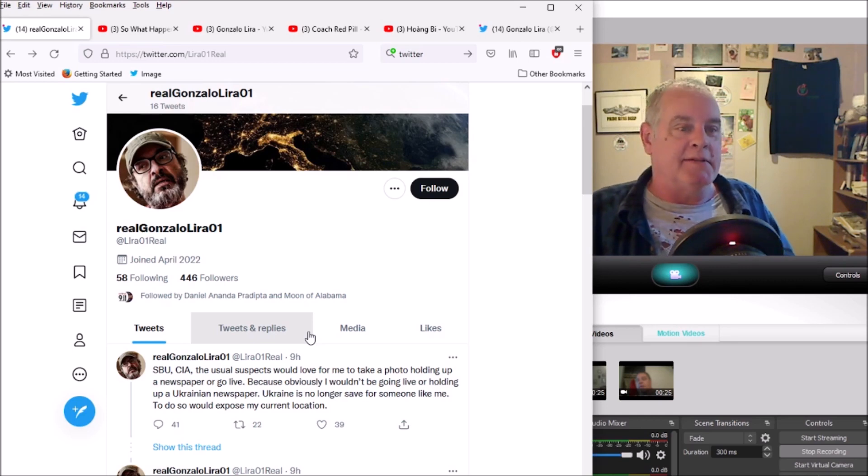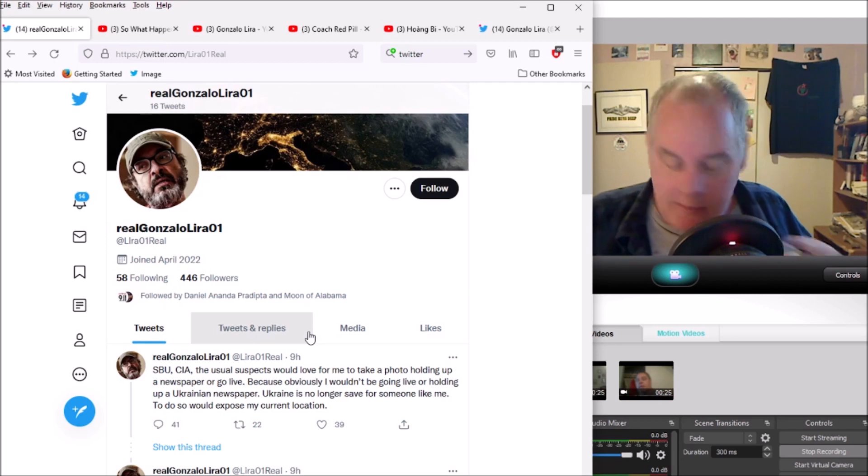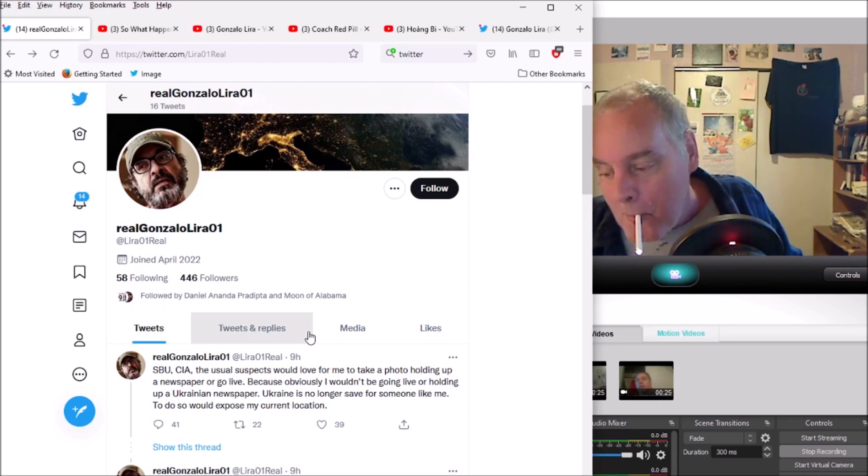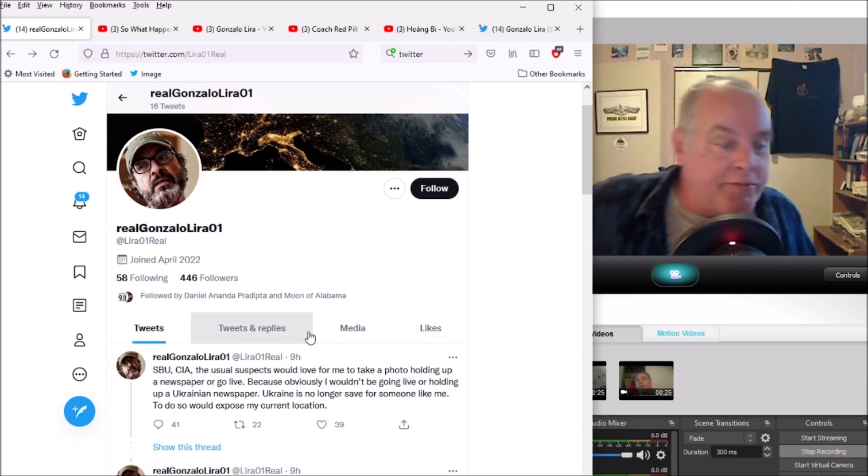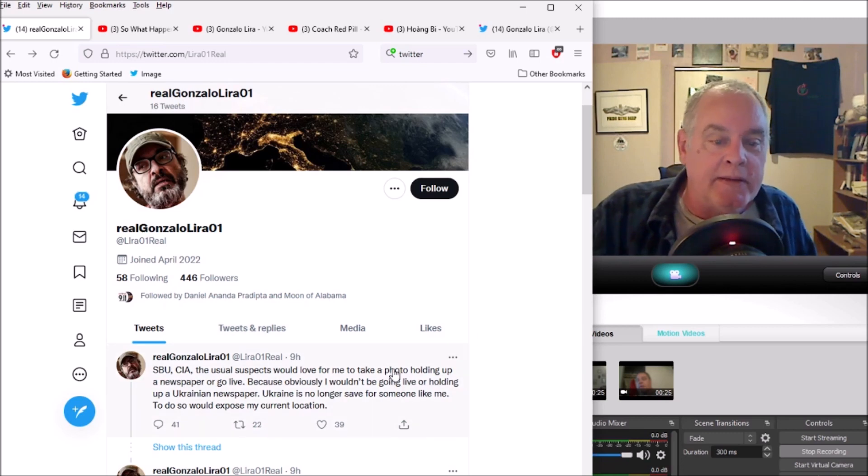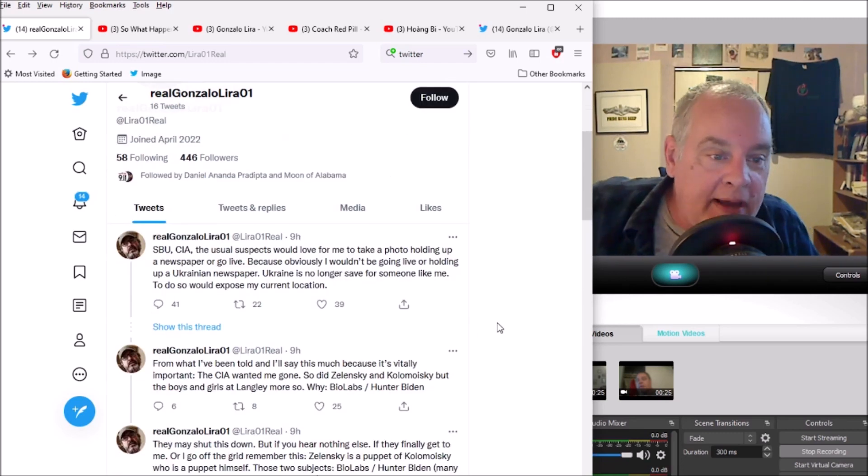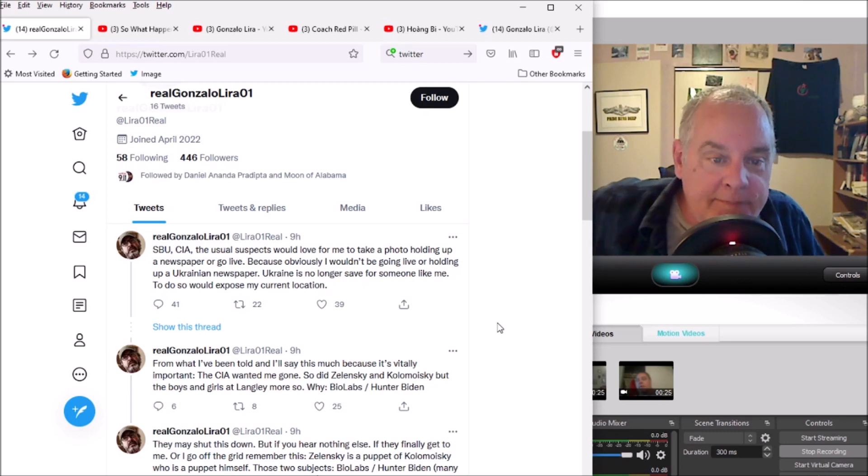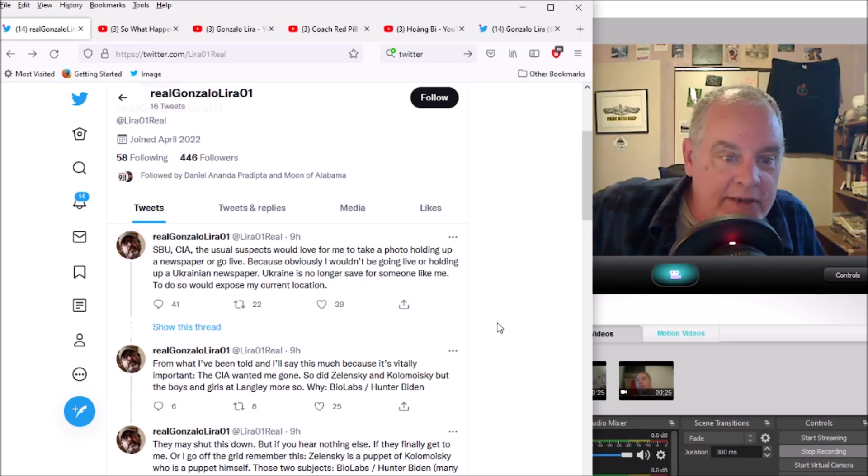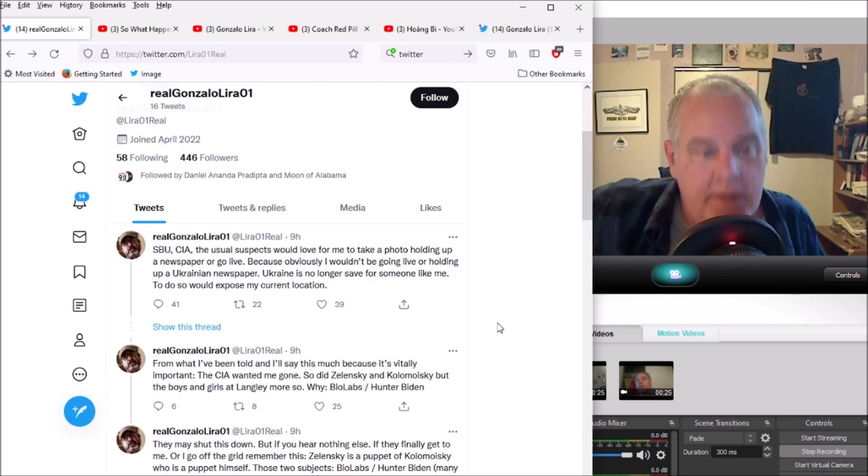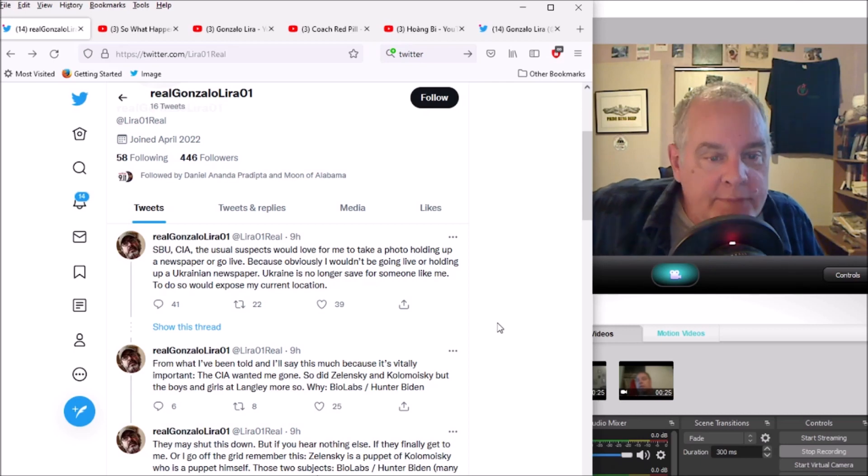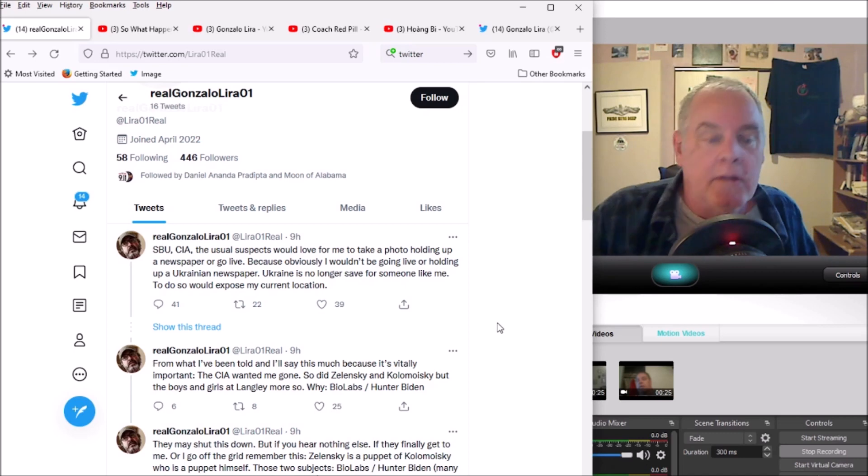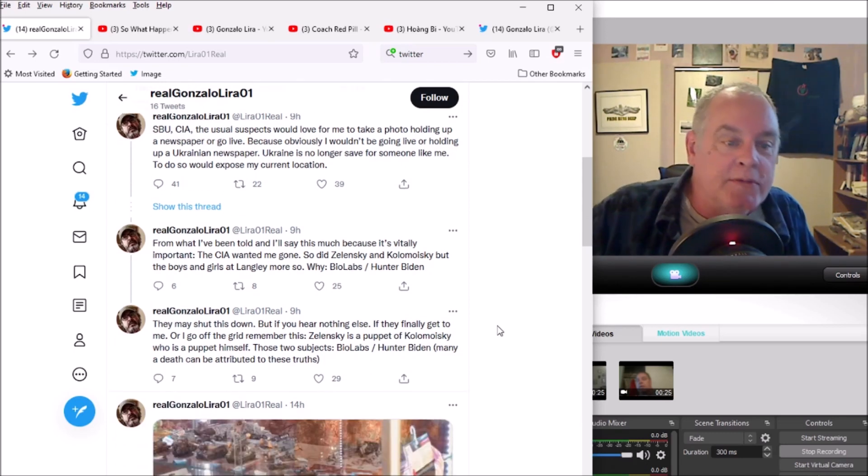Gonzalo Lira 01 has popped up. Someone claiming to be Gonzalo Lira has opened up a new Twitter account, and this is what he says. SBU, CIA, the usual suspects would love for me to take a photo holding up a newspaper or go live, because obviously I wouldn't be going live or holding up the Ukrainian paper. Ukraine is no longer safe for someone like me to do so, would expose my current location from what I've been told.